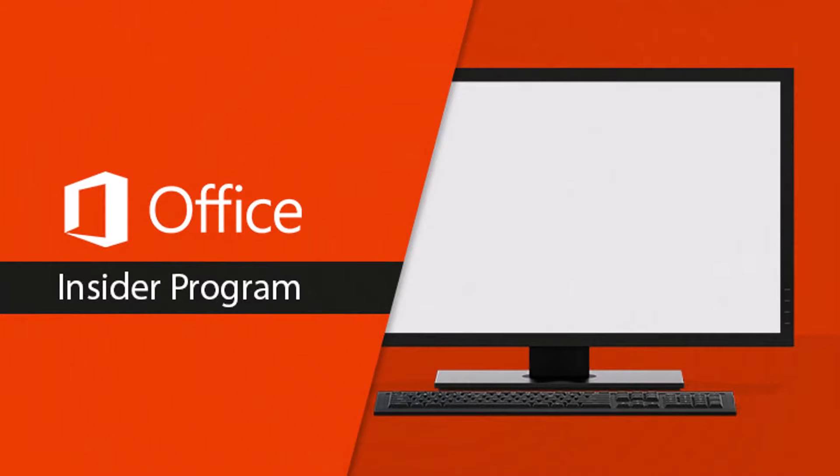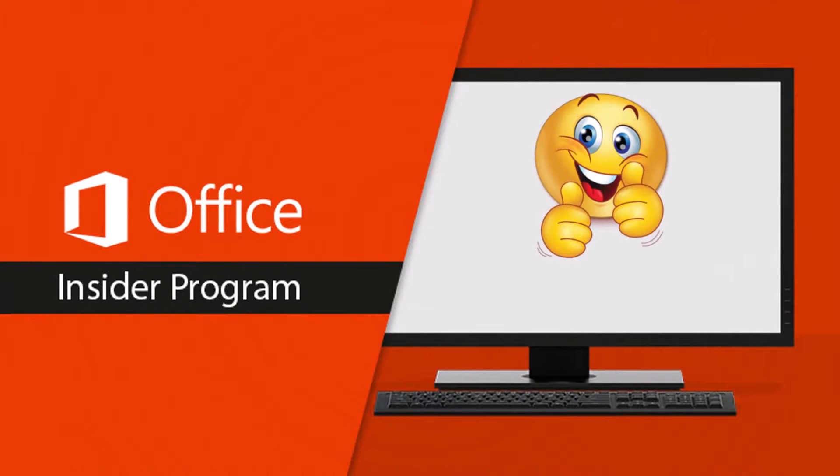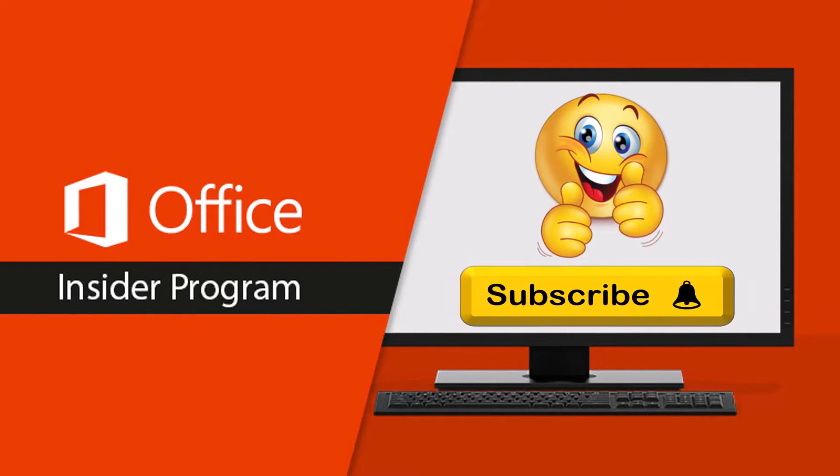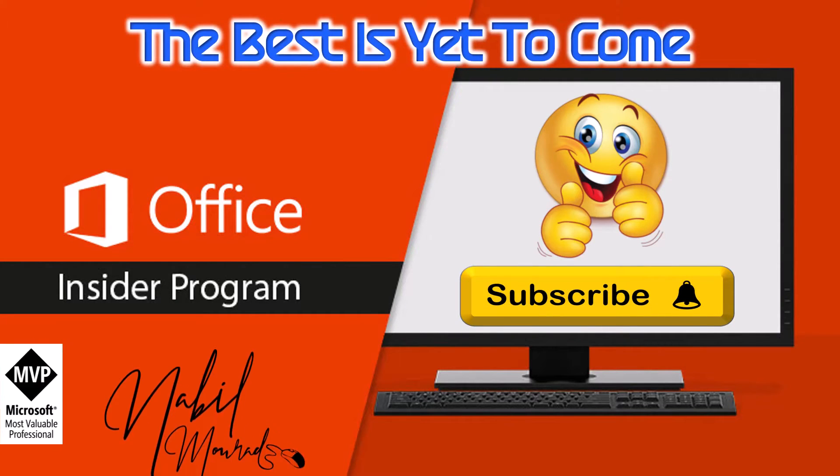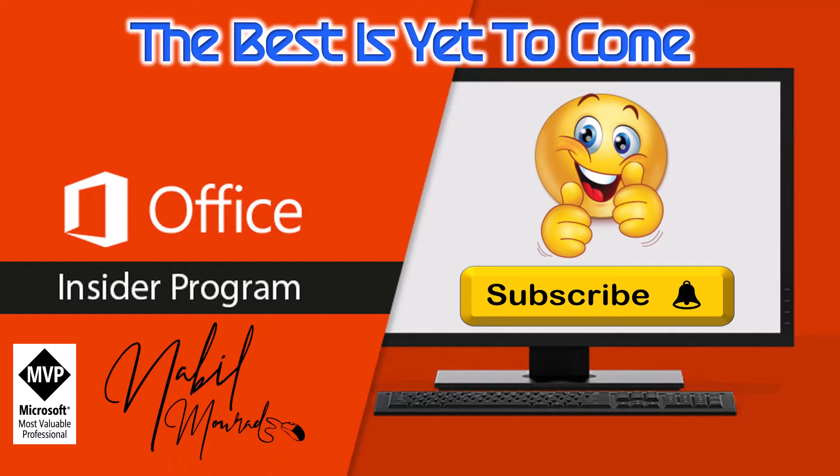If you found value in this tutorial, give it a thumbs up and make sure to subscribe to my channel to receive more tips like this one. The best is yet to come. Thanks for watching and see you next time. Bye.